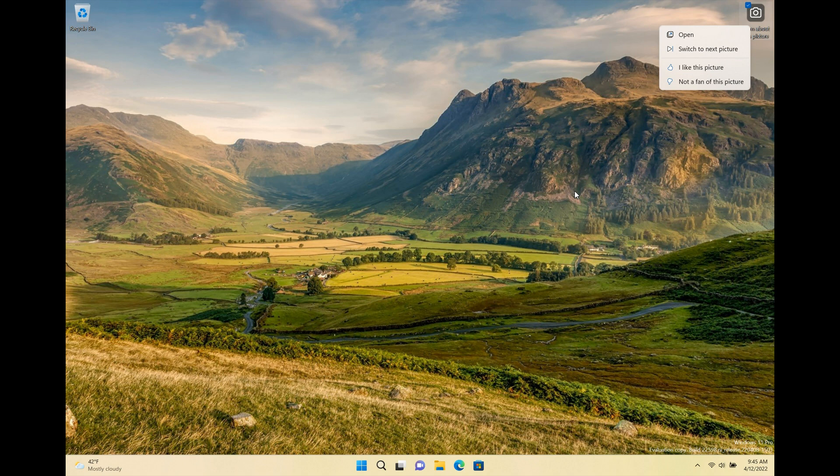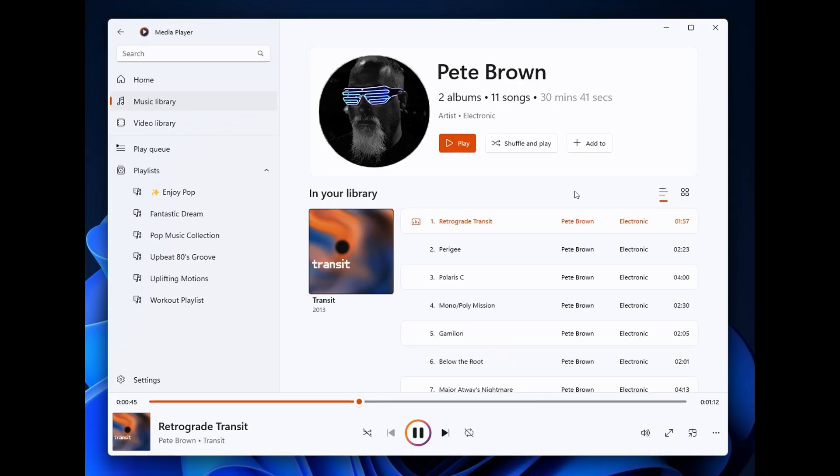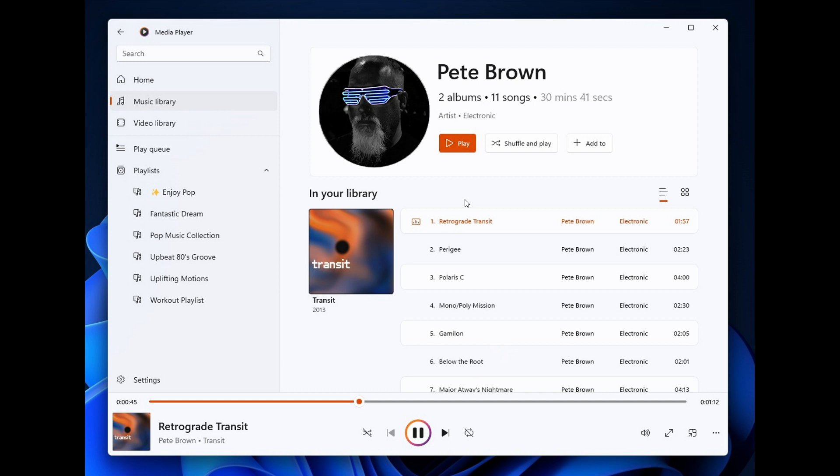And then the third and last key highlight just to mention is the media player. Insiders in the dev channel have also now been updated to the latest version of the media player and that's only available to dev channel insiders. Microsoft mentions that this new release offers some new features and also improves the performance for users with very large media libraries so that's a move in the right direction I think.